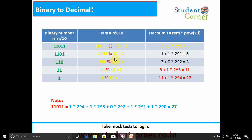Again we take 1101 mod 10, which gives remainder 1. Previous decimal value was 1, so 1 + 1 * 2^1 = 1 + 2 = 3. Decimal number is now 3. Next, 110 mod 10 gives remainder 0, so 3 + 0 * 2^2 = 3 + 0 = 3. Decimal number remains 3.